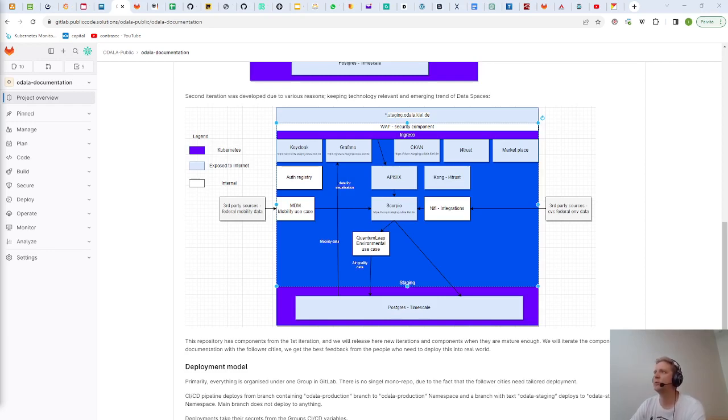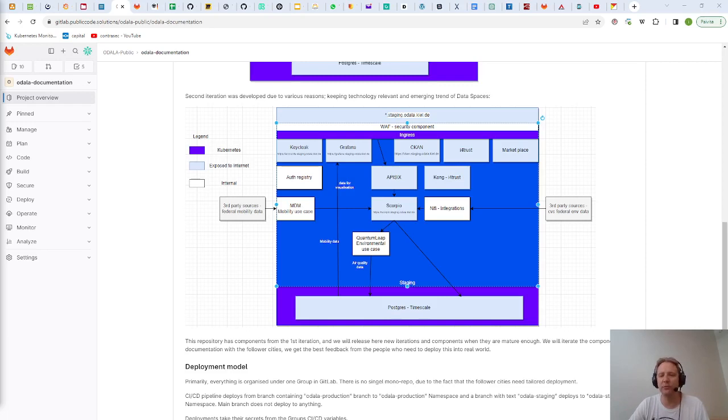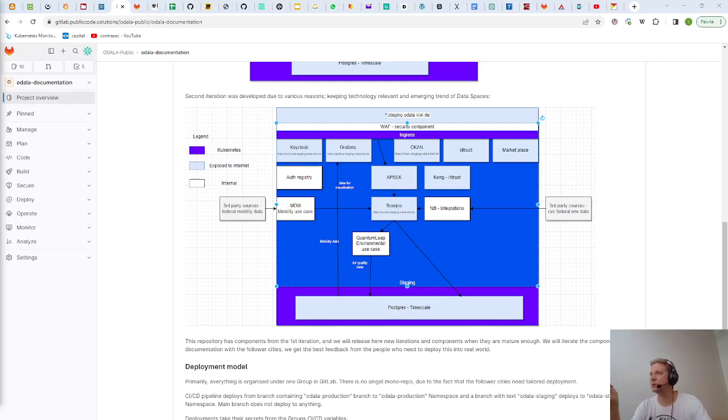How we deal with data intake mostly is via Scorpio context broker and the context broker is being protected by API management and the access control layer that is using also Keycloak as an IDM.